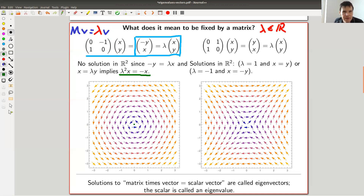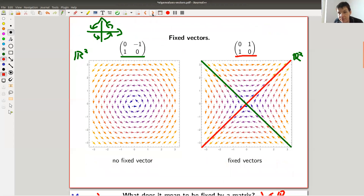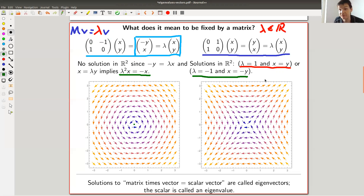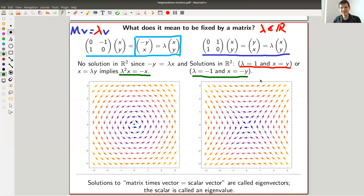On the other hand, if you do the same linear algebra for the second matrix — matrix times vector equals lambda times vector — you would get two solutions, which were the red and the green ones. You could get the solution that lambda equals one, which means everything points in the right direction. And you could get the solution that lambda equals minus one, which means everything points in the opposite direction. In the first case, x equals y — for instance, the vector (1, 1). In the second case, x equals minus y — for instance, the vector (1, -1).